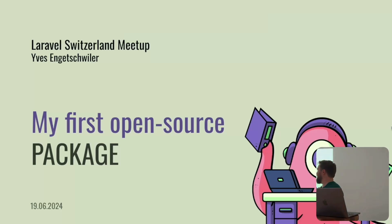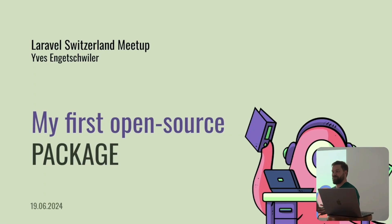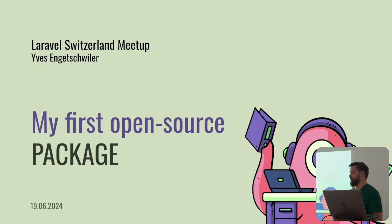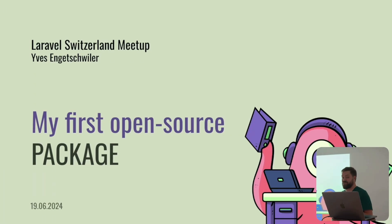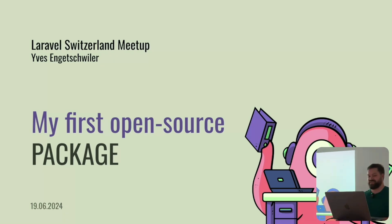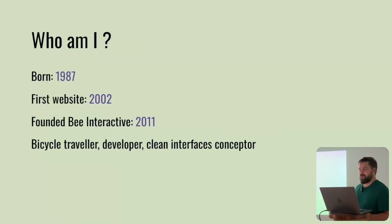Welcome. This is my second talk. My English is not so perfect, but I'll try to do my best. We are here today to speak about my first open source package. So let's dive in. Who am I?